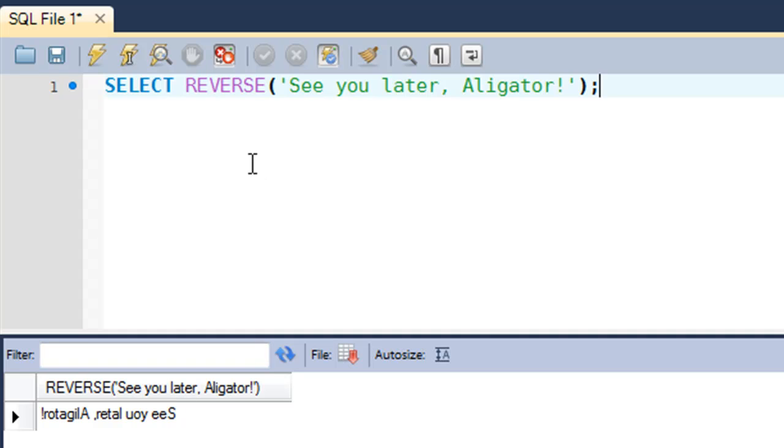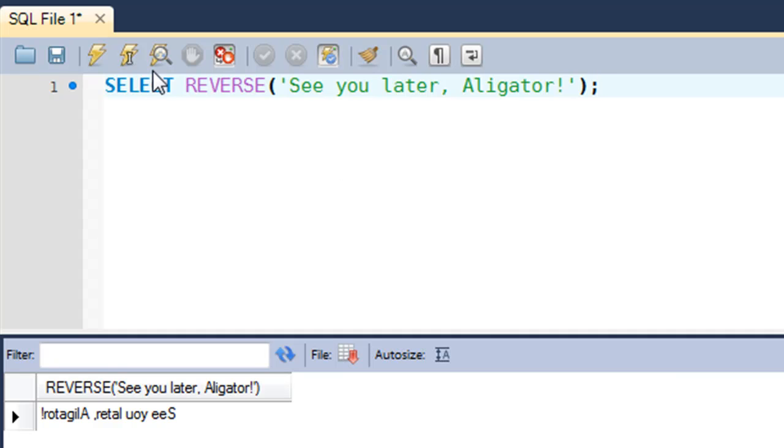But if you guys are wondering why would someone want to reverse the order of characters in a string - it doesn't make any sense at first - but if you're making an application like checking whether a string is a palindrome or not, then you could use this function in the backend. You could use some scripting language like PHP or Python.